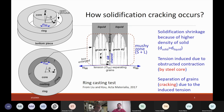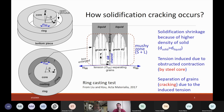These tensile stresses are separating the grains, but the grains also grow in the vertical direction and toward each other. If they touch each other and bond, then cracking is not going to occur. So if the separation of the grains is faster than the bonding of the grains, then it's going to crack.